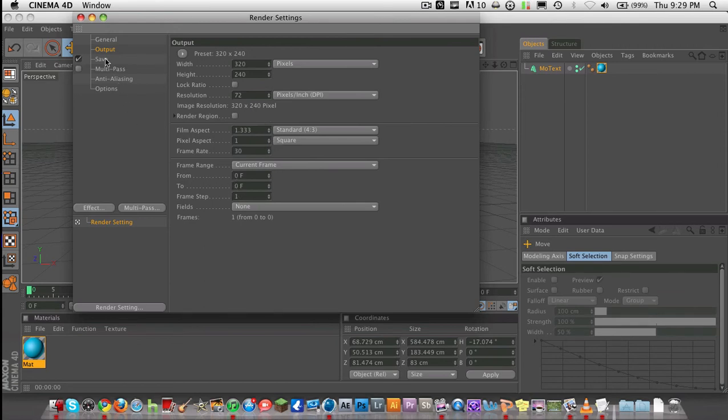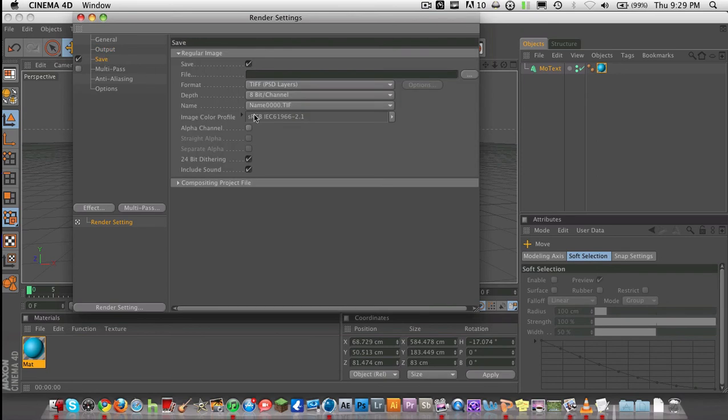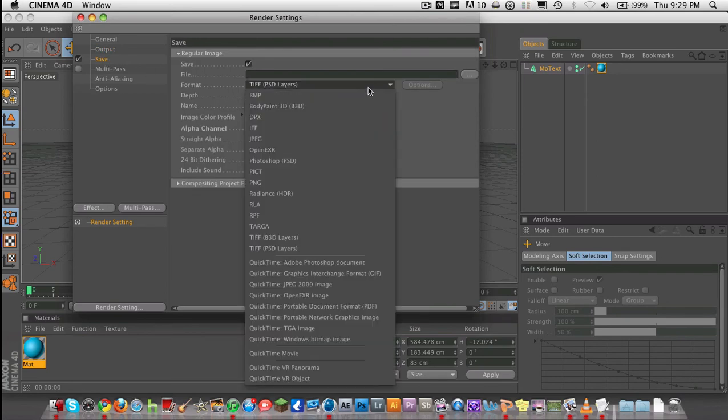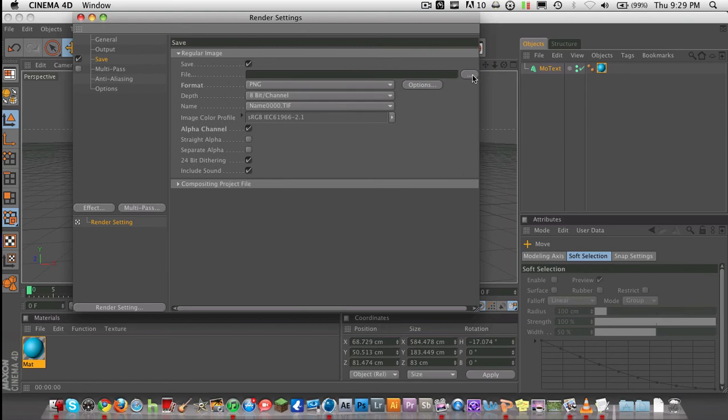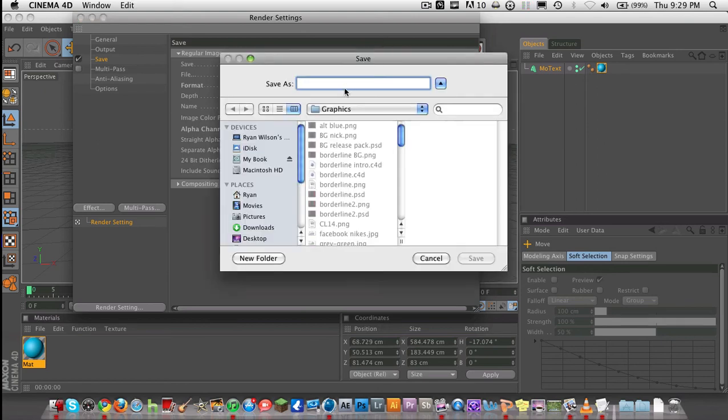Then all you want to do is go to save, and make sure it says alpha channel. And then you want to choose PNG. Then you choose your save area. And that's about it. You just choose that. I'm just going to choose rewind.